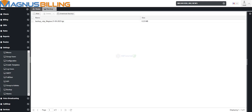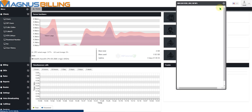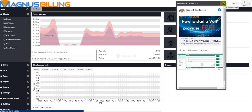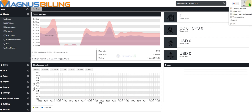If we refresh our page, we should see the updated version of Magnus Billing is now running.